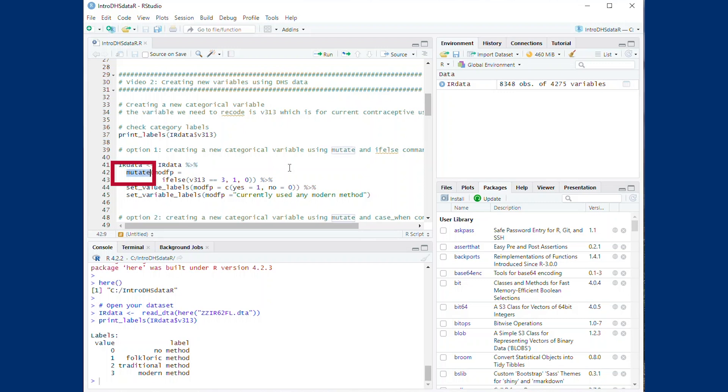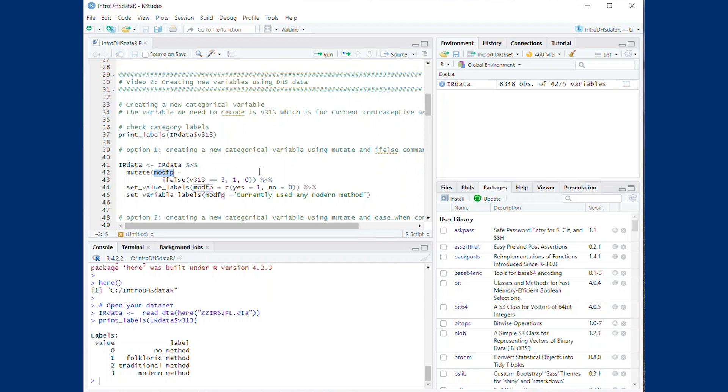We use the mutate command, which is used for creating new variables. We will name our new variable modFP, short for Modern Family Planning. Within that command, we have a few options for creating new variables. The first option is to use the if-else command.